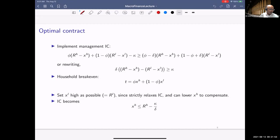Setting x_L = R_L and rewriting, the IC constraint becomes: x_H <= R_H - kappa/delta. R_H is the payoff in the high state. You need to give the manager a carrot — if things work out, he gets some money. How much? At least kappa/delta. Since you must give the manager a carrot in the high state, there's less money that can be promised to the outside investor, placing a maximum on what can be paid to outside investors.